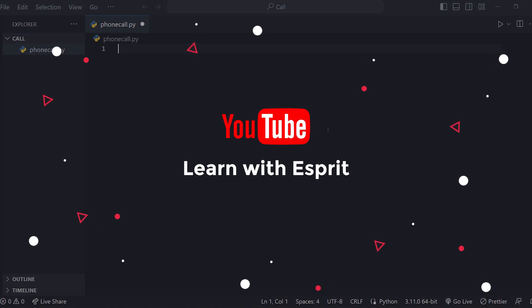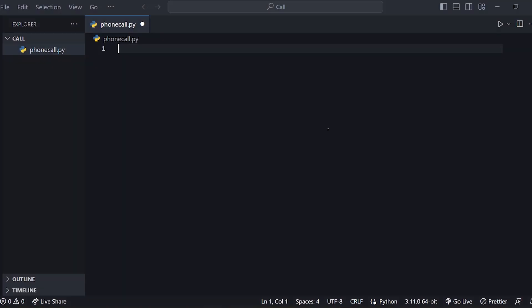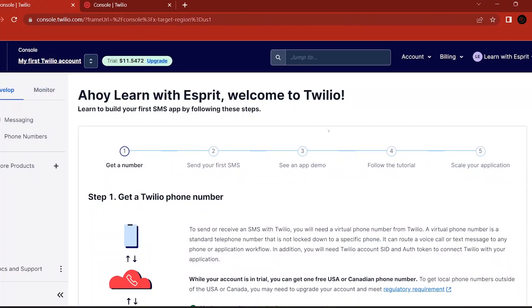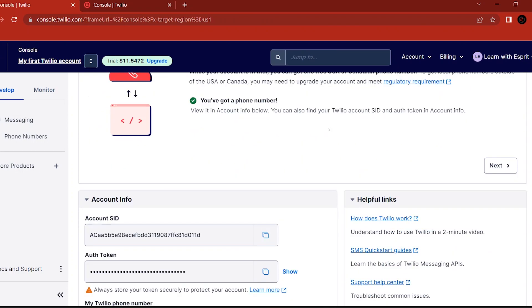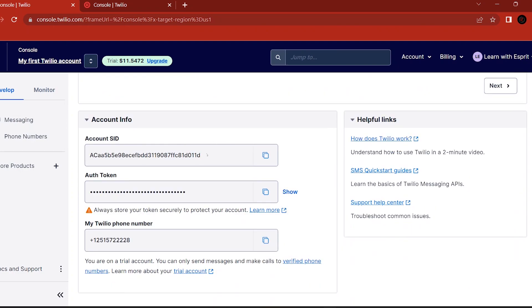Let's see how we use Python as an SMS and also as a call. If we use it, we can use it as an API. You can create a Twilio account to check it out. It's a very simple interface. We use it as a SID and we use it for SMS.